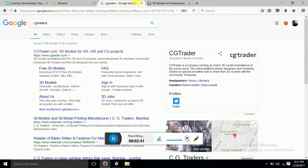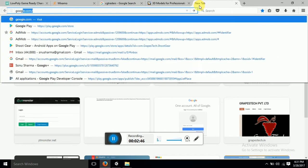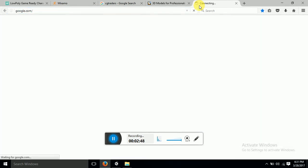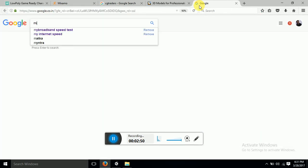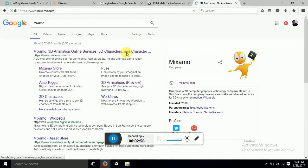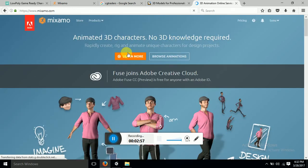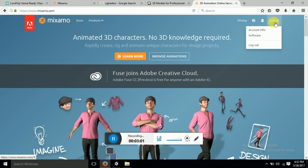Now you go to mixamo.com. You want to rig your character. So just google and go to Mixamo. This is Mixamo. The first and foremost thing it will ask you to do is to login. I already have my login account. So I have logged in.